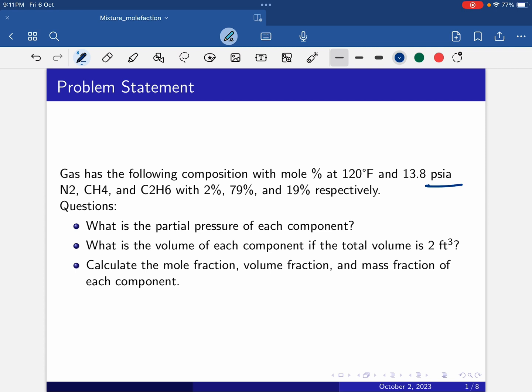Psia means pounds per square inch absolute. The gas contains nitrogen, methane, and C2H6 at 2 percent, 79 percent, and 19 percent respectively — that is, the molar composition is given. The questions are: what is the partial pressure of each component, and what is the volume of each component if the total volume is 2 cubic feet?